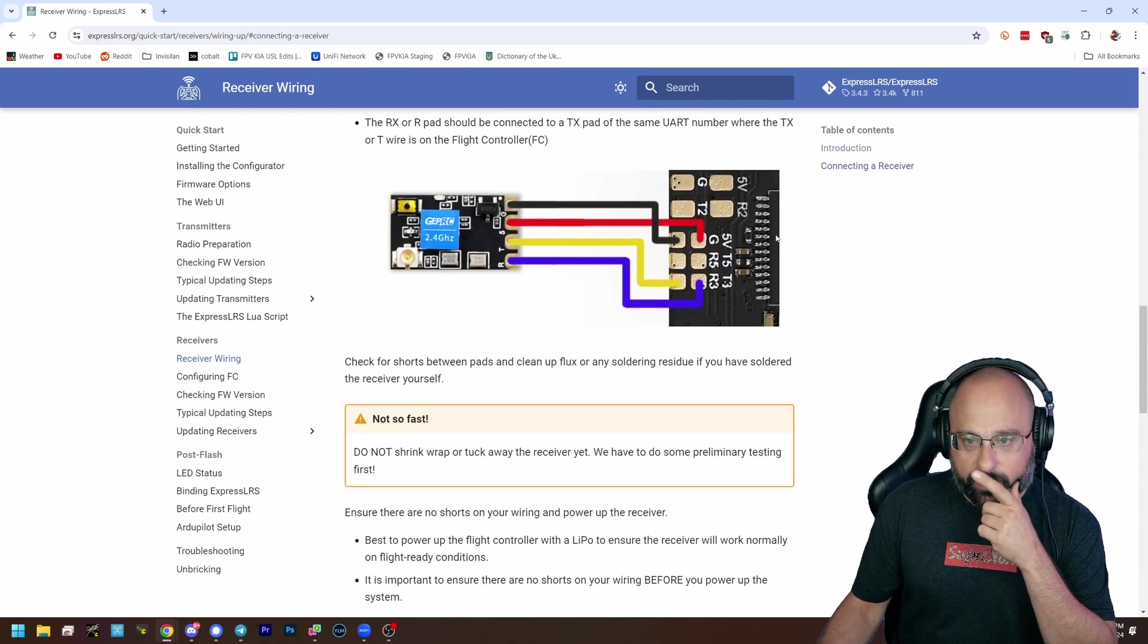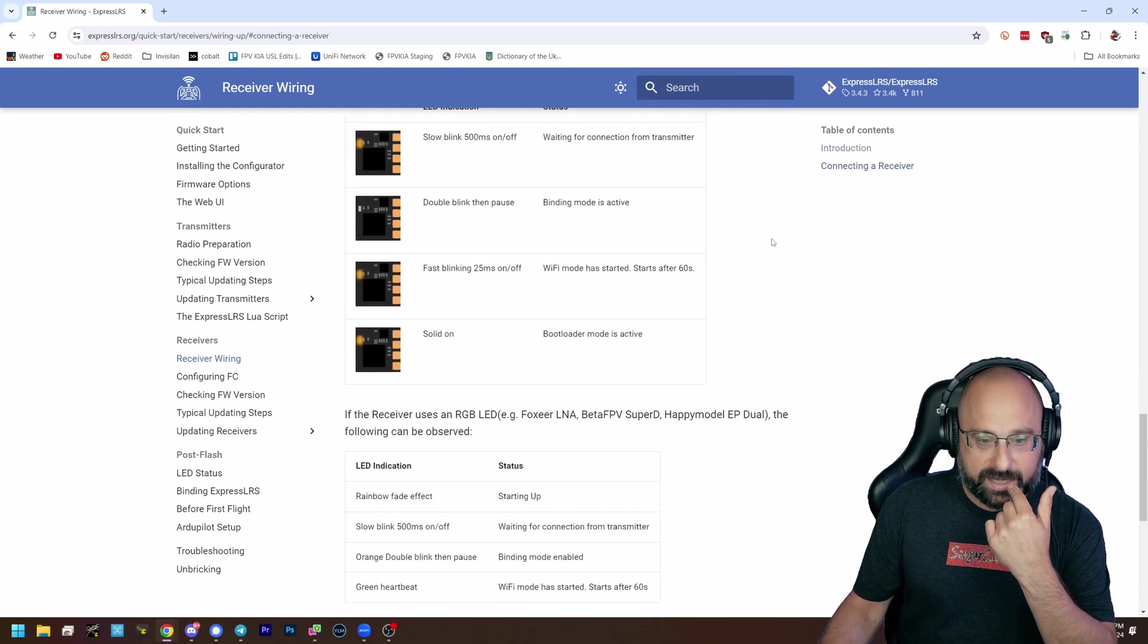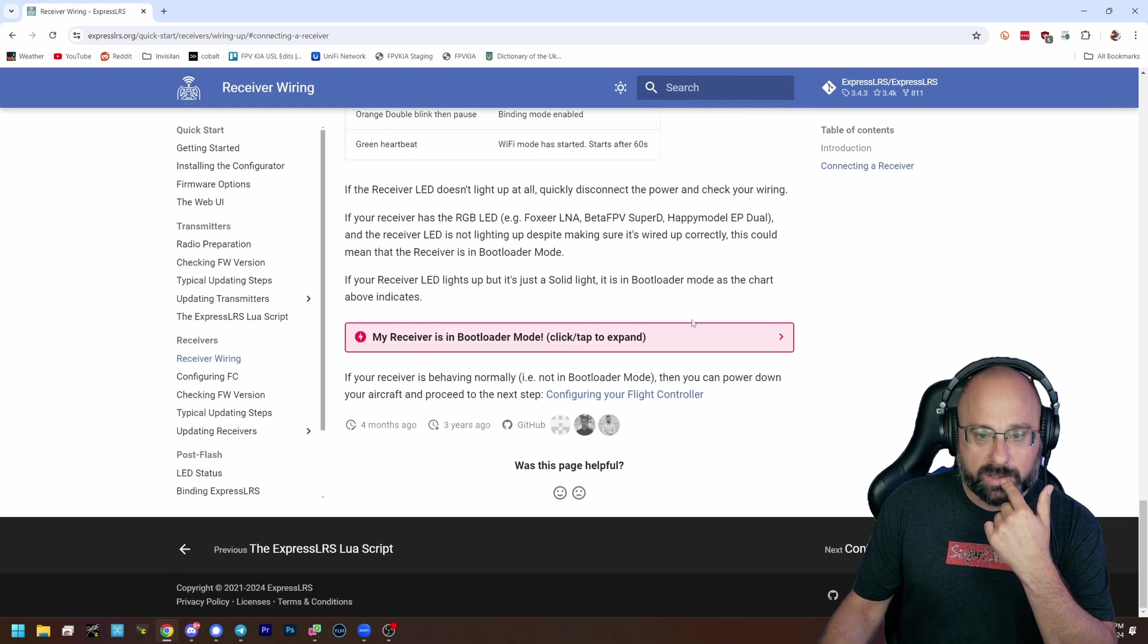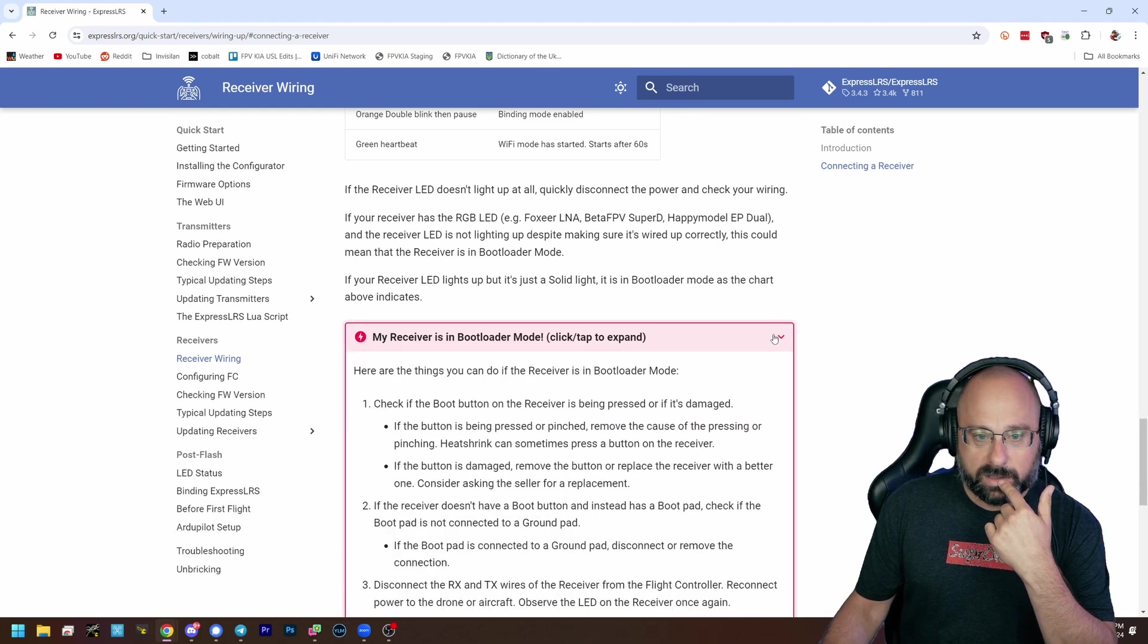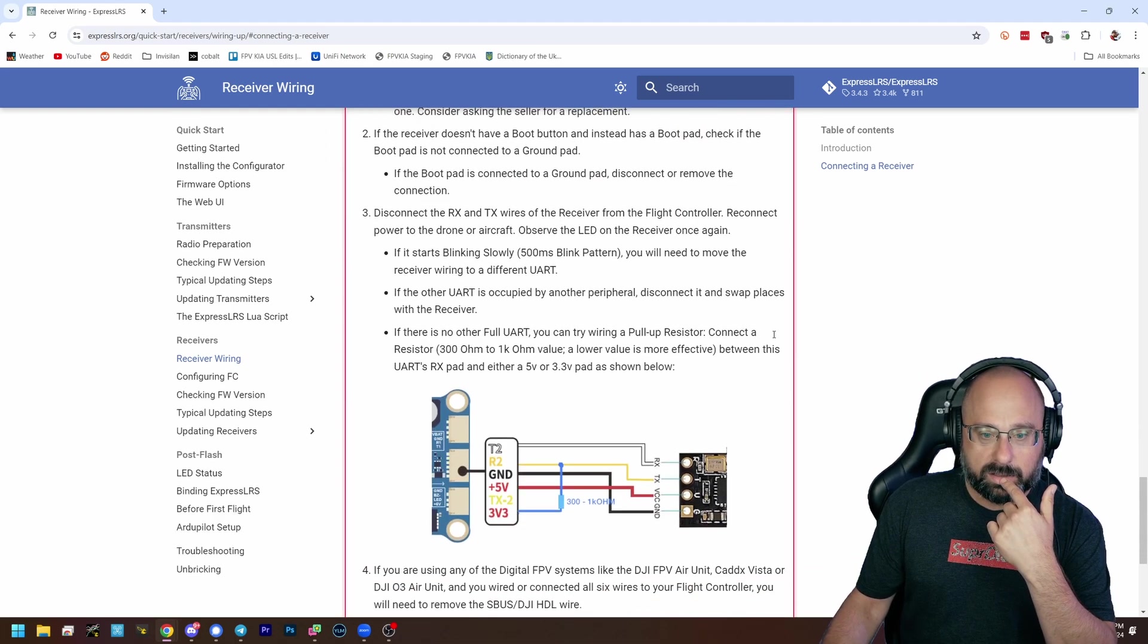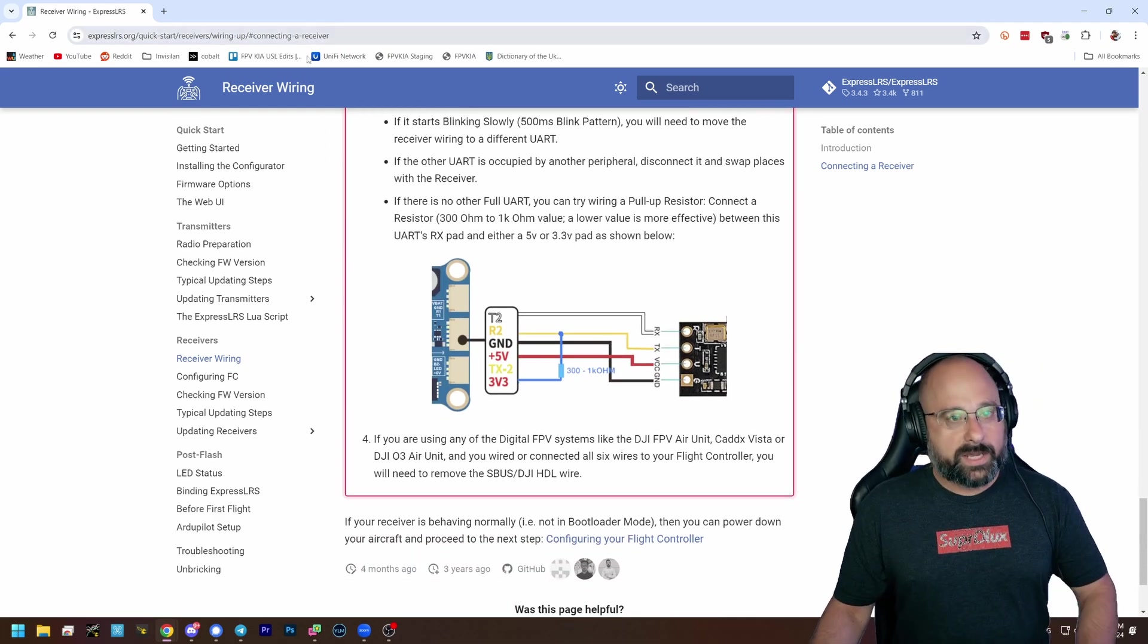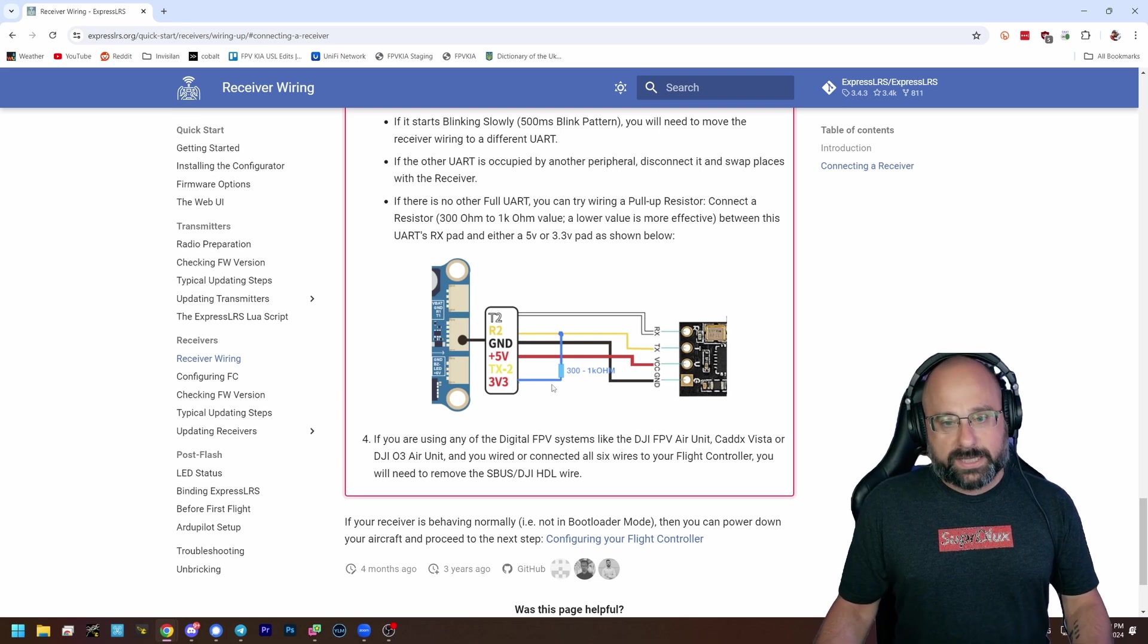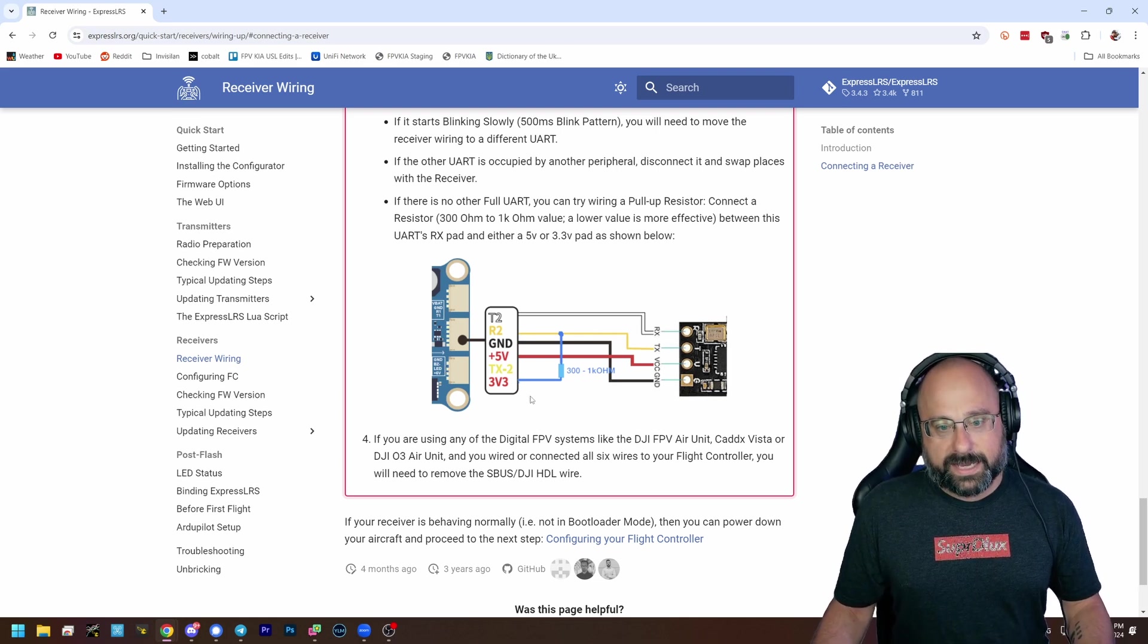But if moving to a different UART isn't an option, what you can do is wire a pull-up resistor like this.